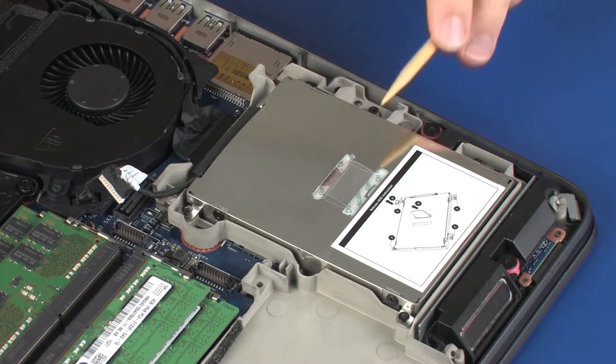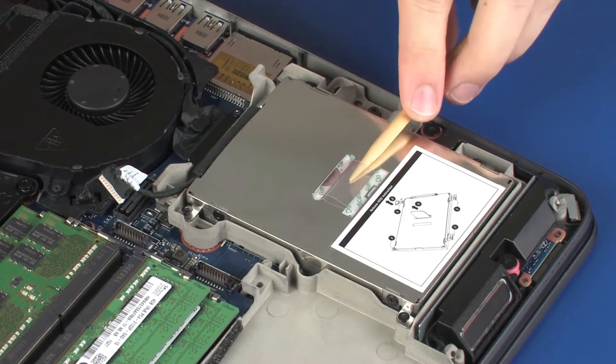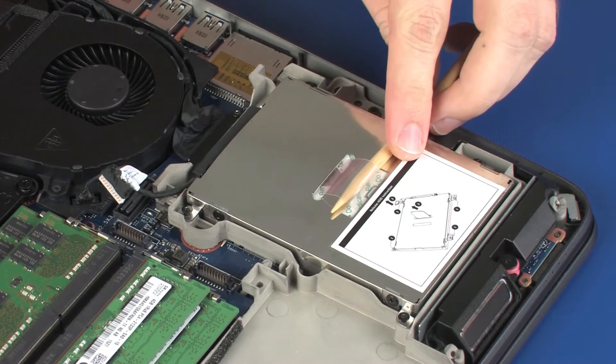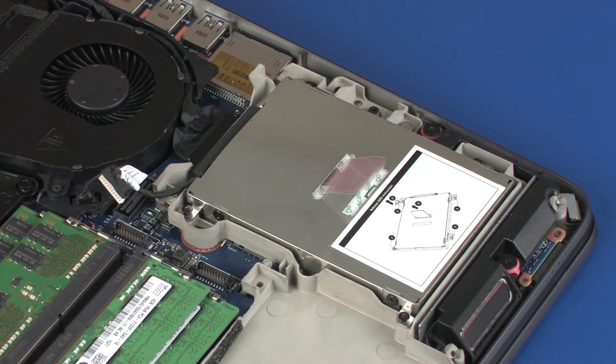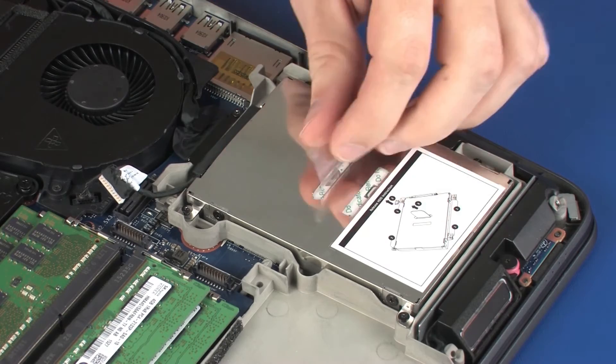Grasp the Mylar tab on the hard disk drive assembly and lift the hard disk drive assembly out of the hard disk drive bay and remove.